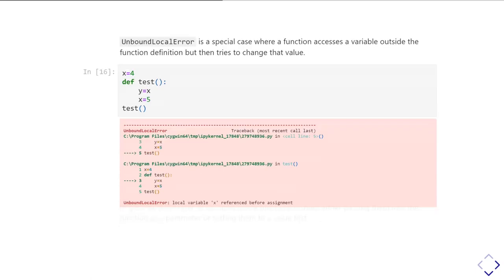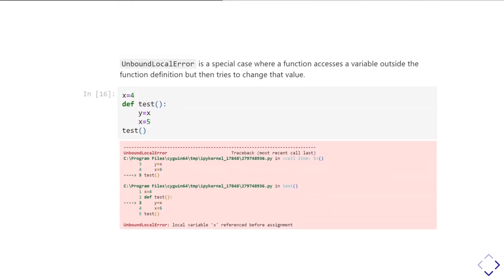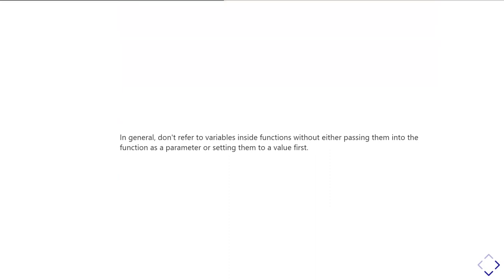The actual problem is that you've referred to the variable x inside your function but never passed it in as a parameter. The golden rule is: if you want to use a variable inside a function, pass it in as a parameter. When you do that, you create a local parameter x that only exists inside the function, and you can redefine it as you like — it doesn't matter.